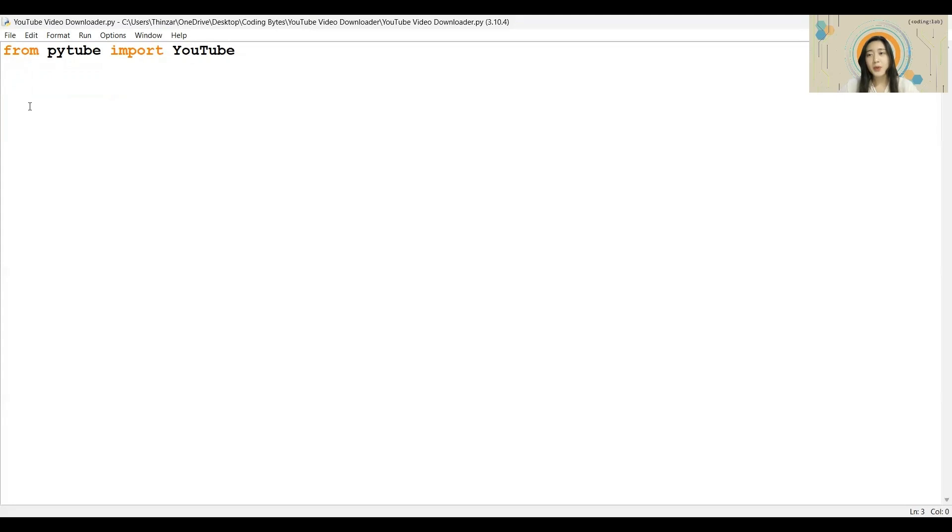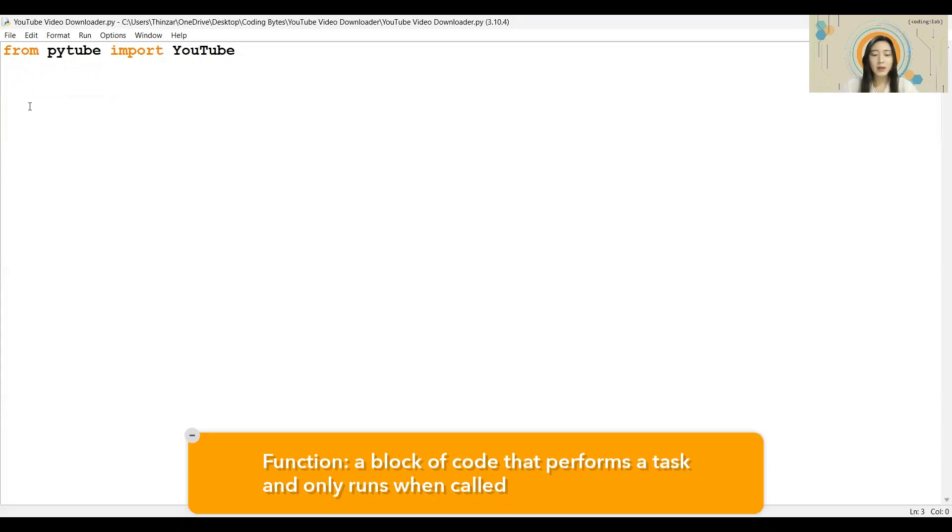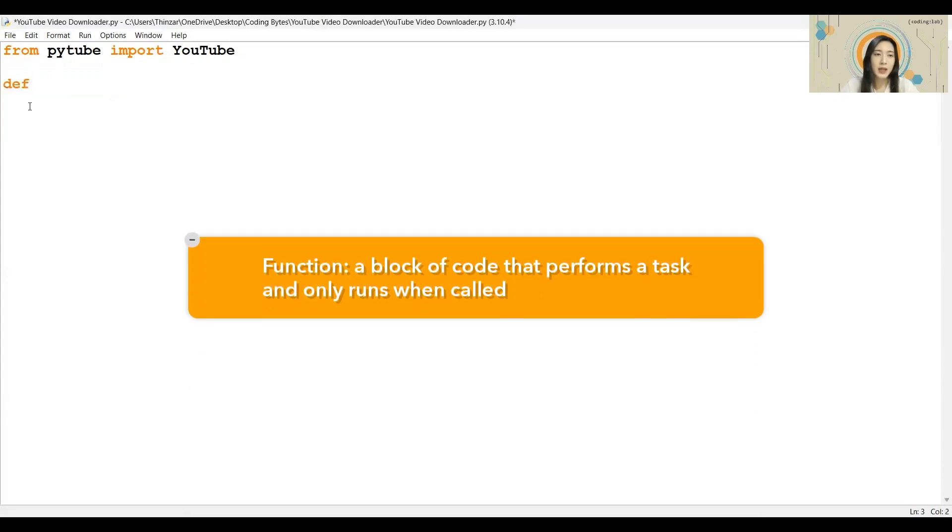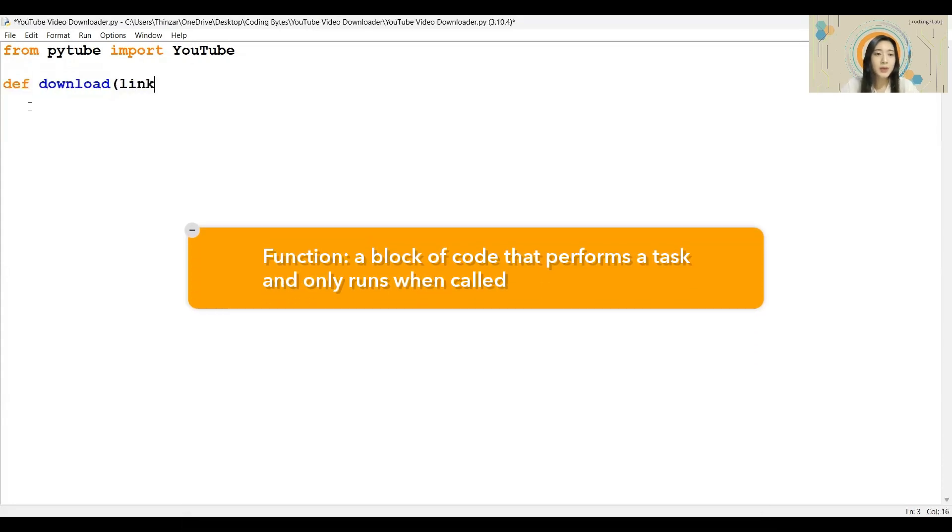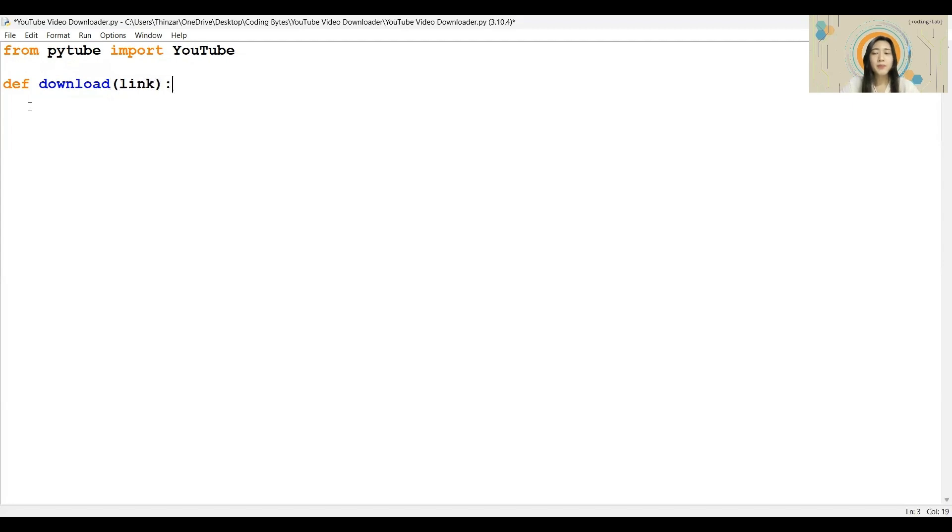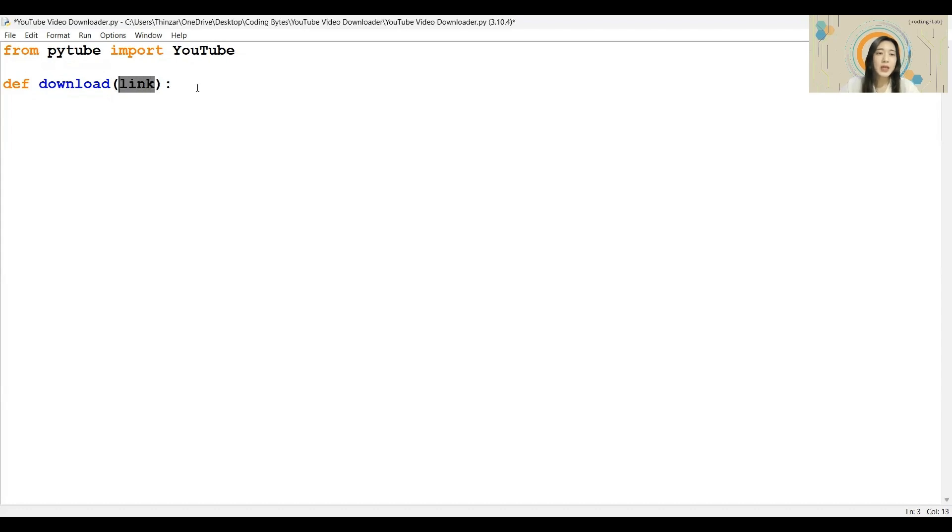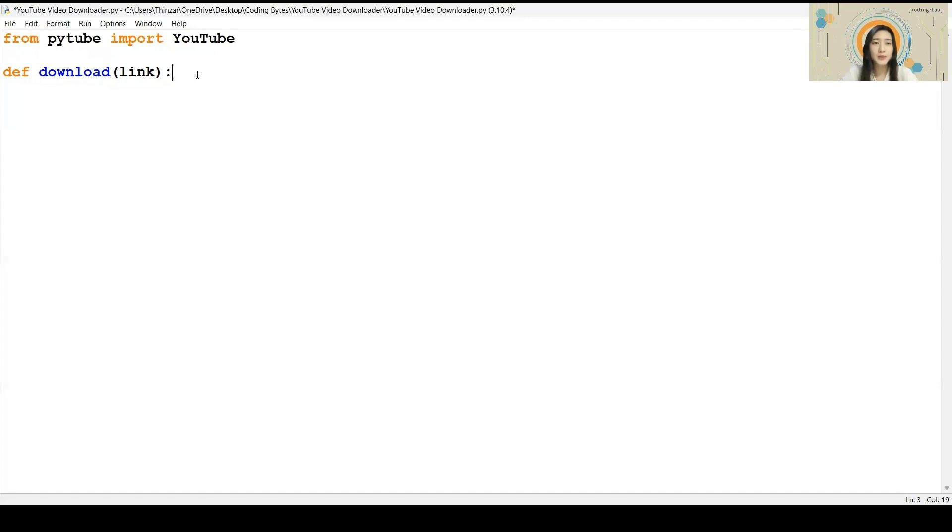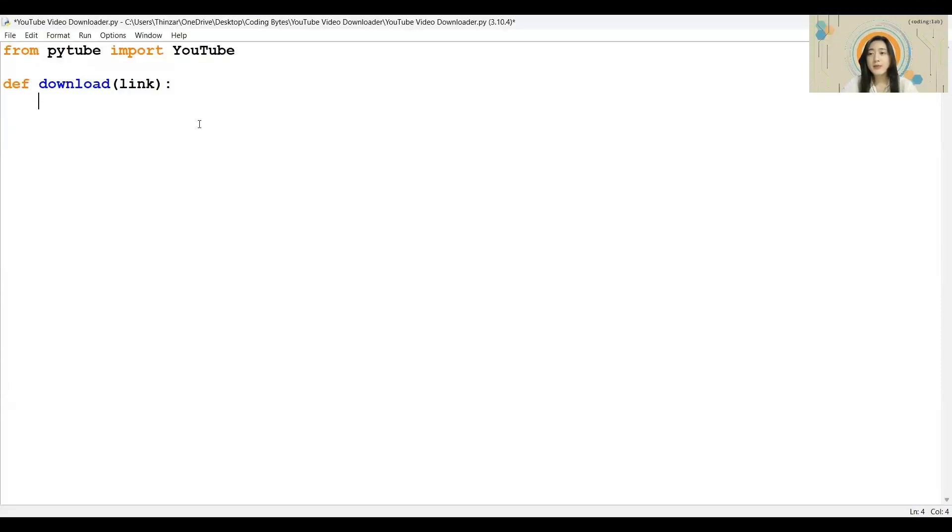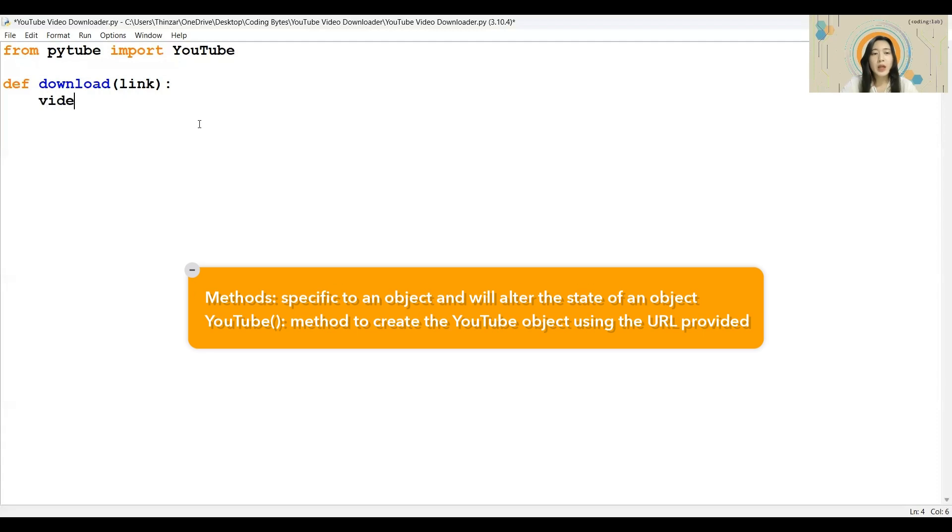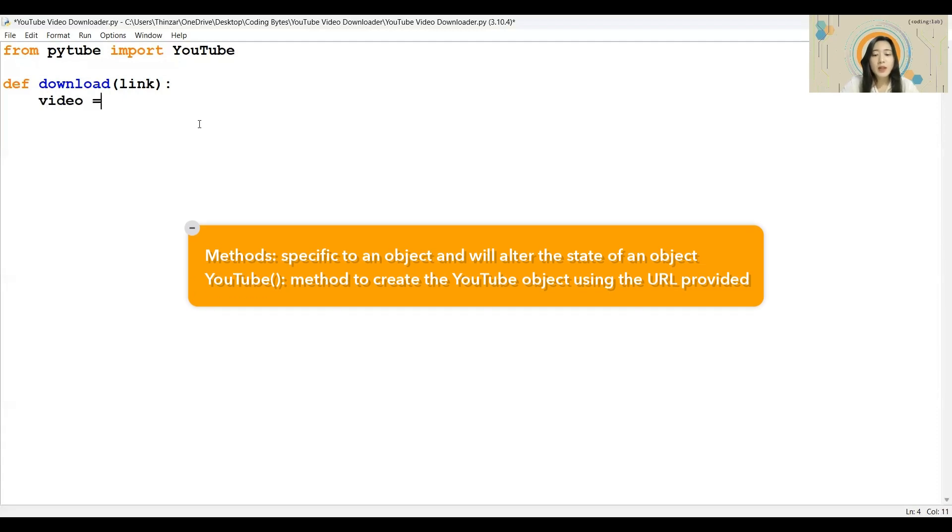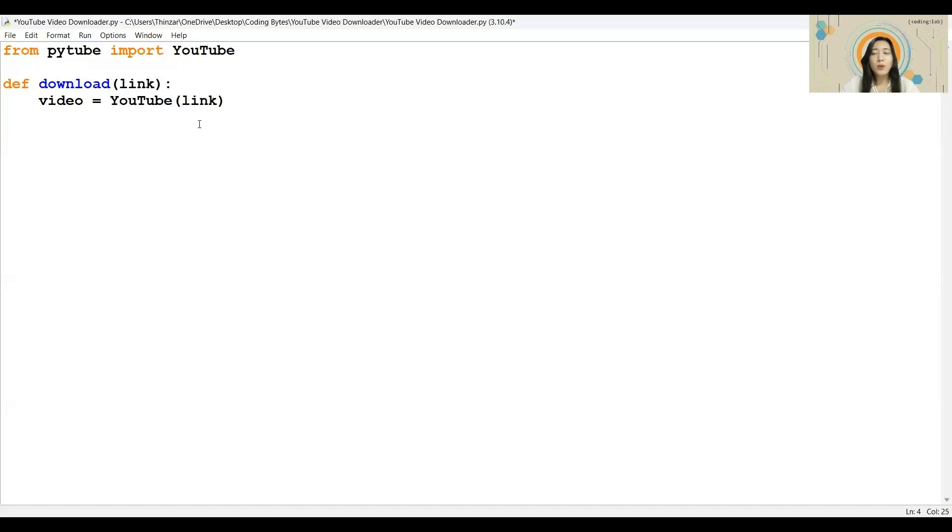First, we will create a function called download by typing in def download link. This function will store all the steps needed to download our YouTube video. This link variable is an input argument in the function, and we will be using this variable to explain how the link will be used to download the YouTube video. Now, we will access the video via the link given. We will be making use of the YouTube method and putting the link input argument in the brackets. We will also store this data inside the video variable.